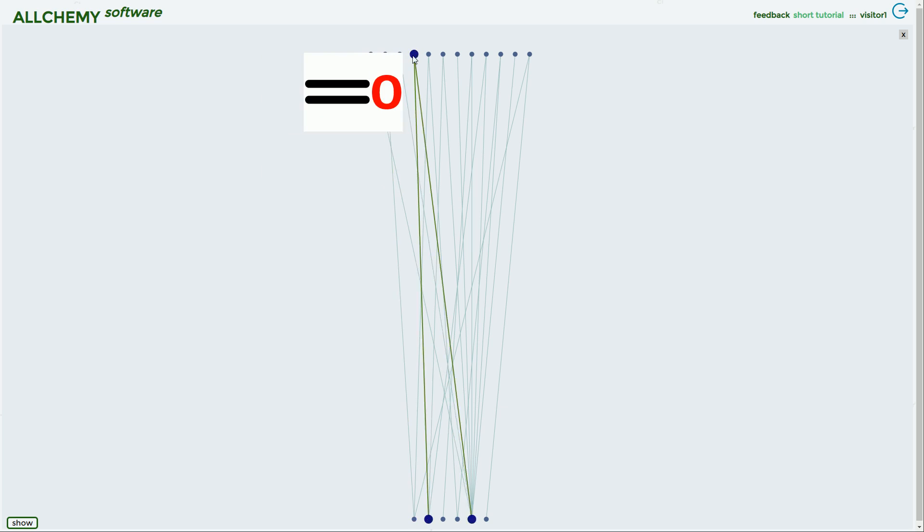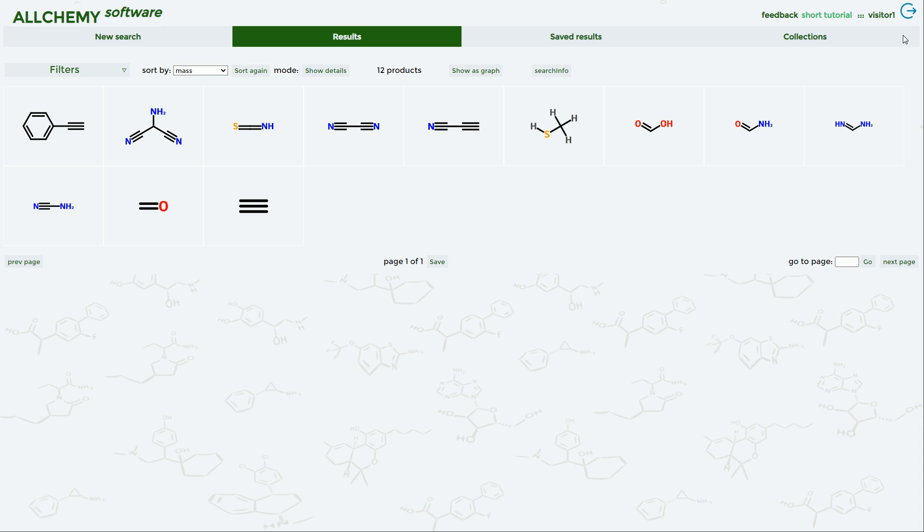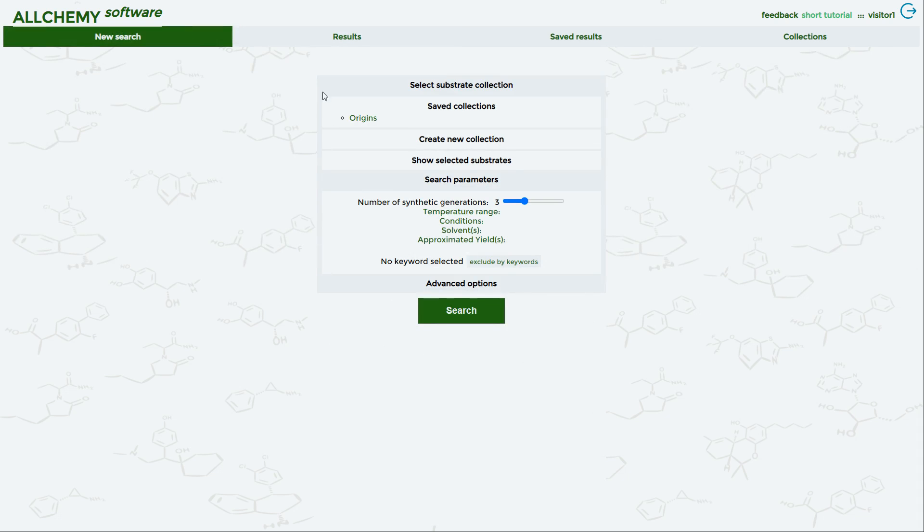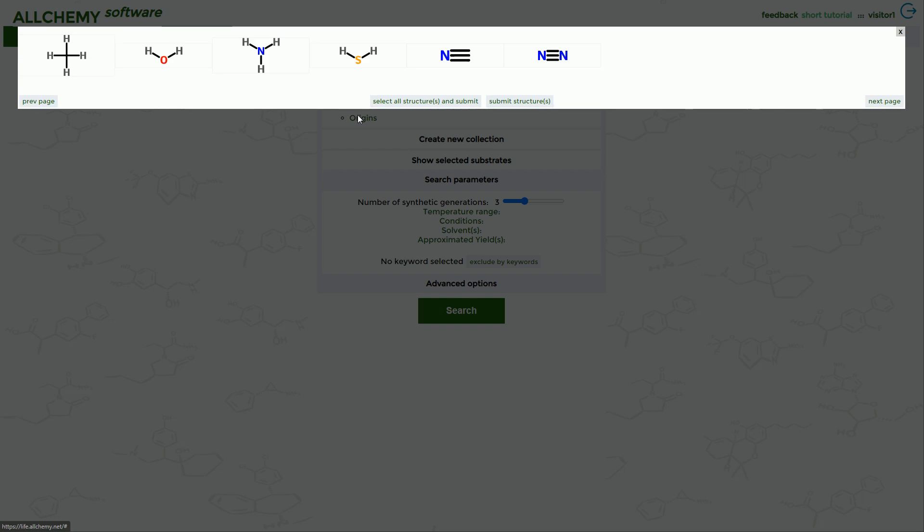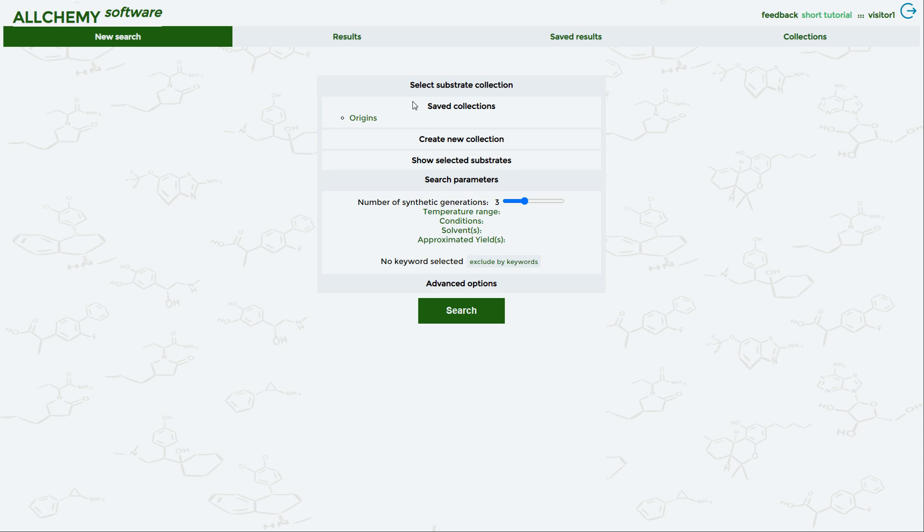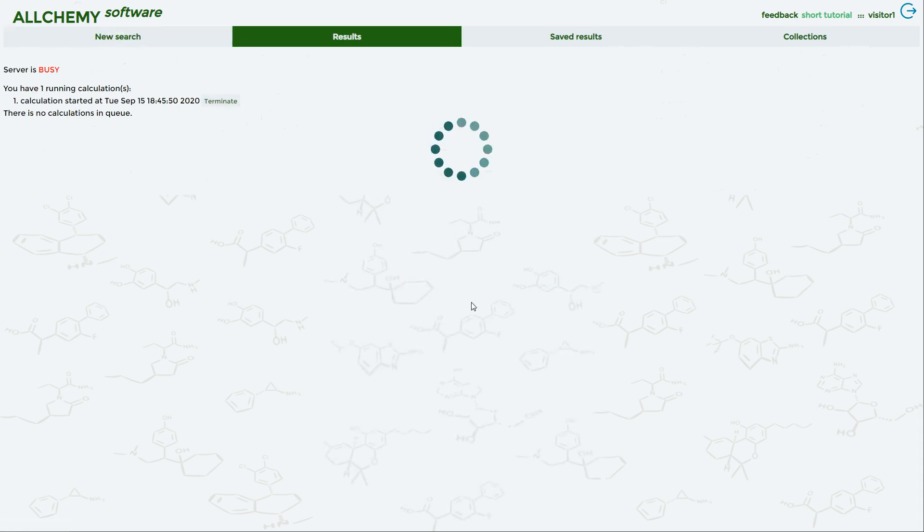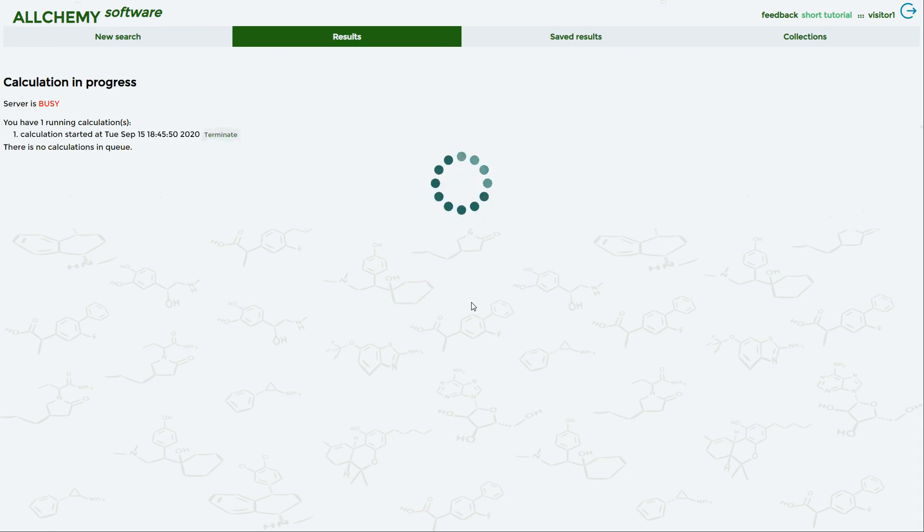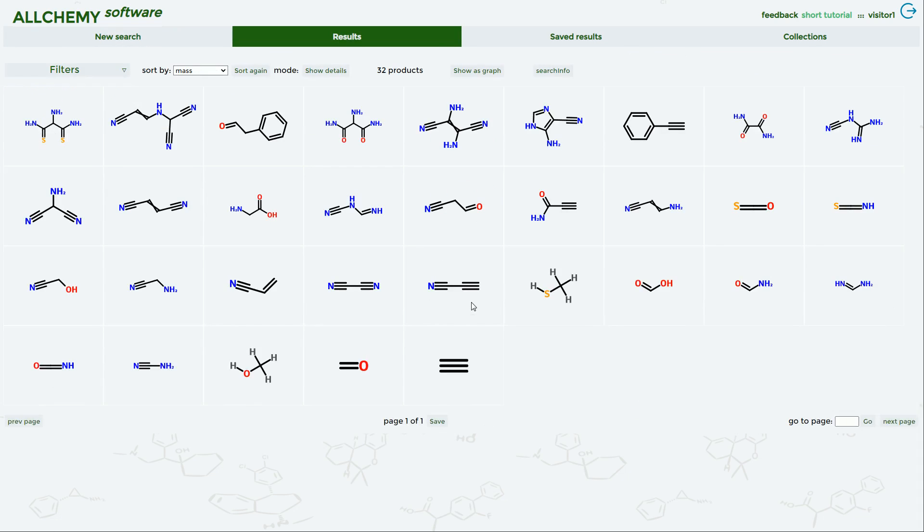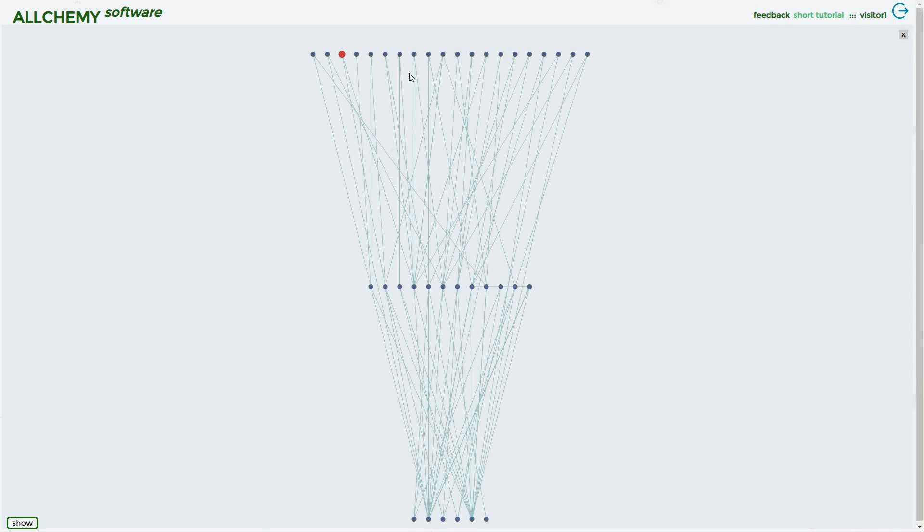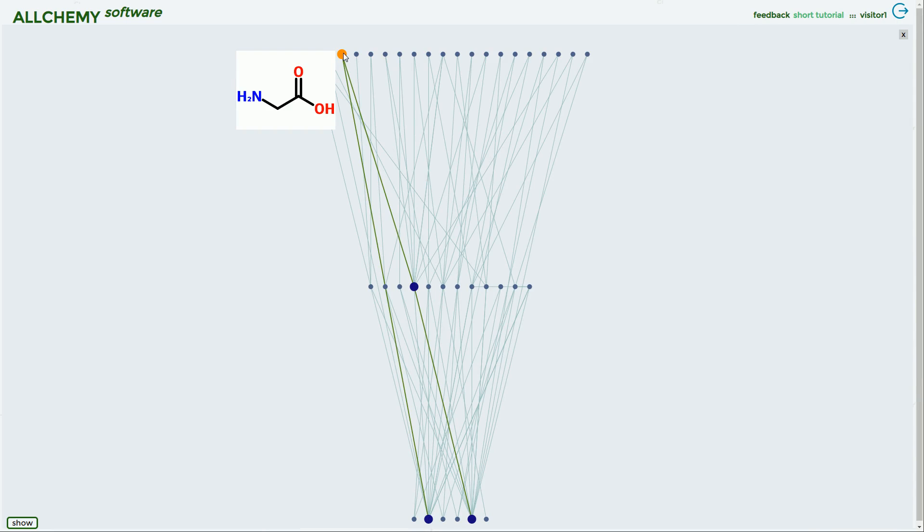These molecules, you see, are still very simple. Let's say, dear machine, dear computer, use the same six building blocks but now you can react them up to two times—two synthetic generations. ALLCHEMY is working. You see the molecules are getting more complicated and the tree is growing. There is a second generation of this tree, and the red dot over which the pointer is now hovering—this is interesting—this is the first amino acid, glycine.